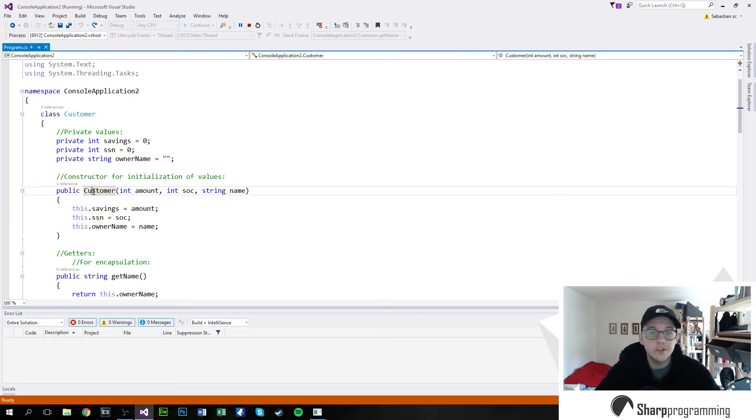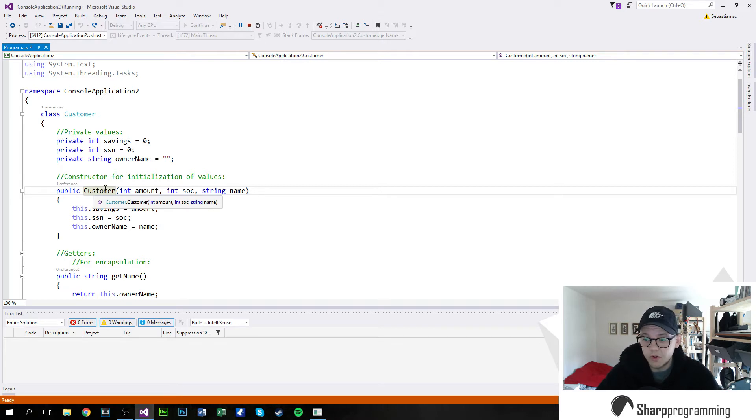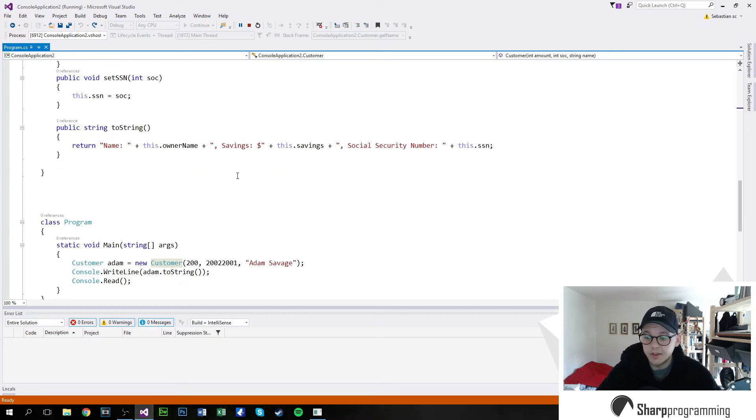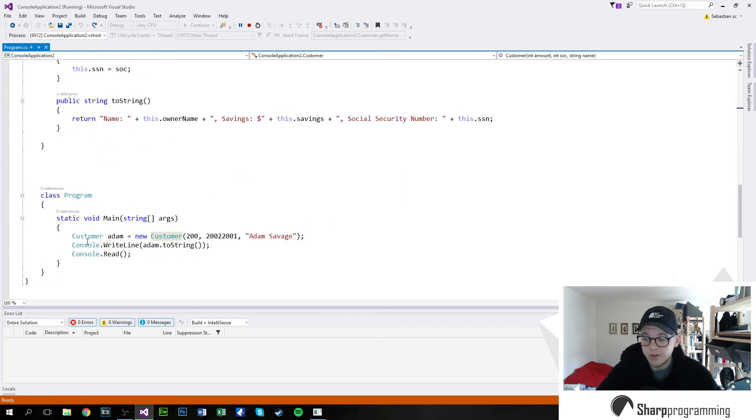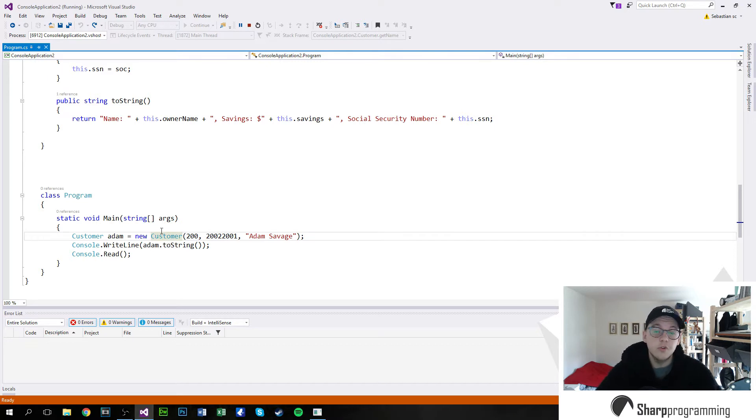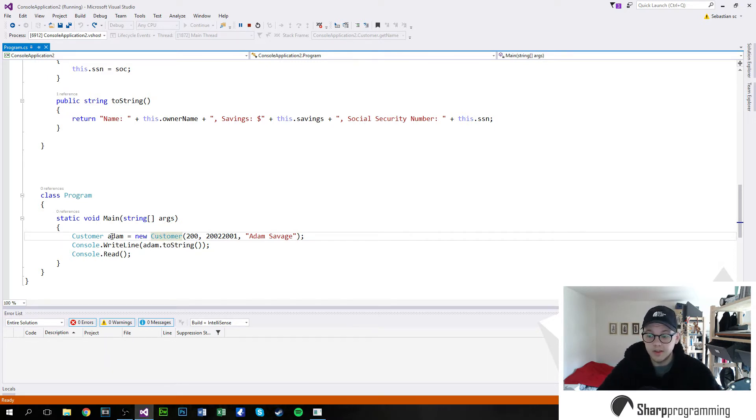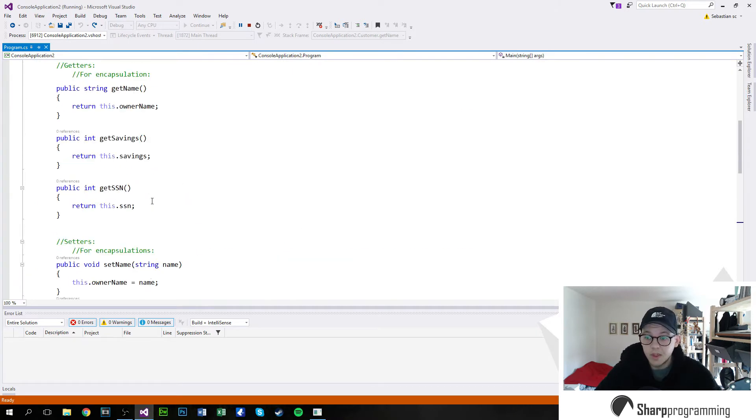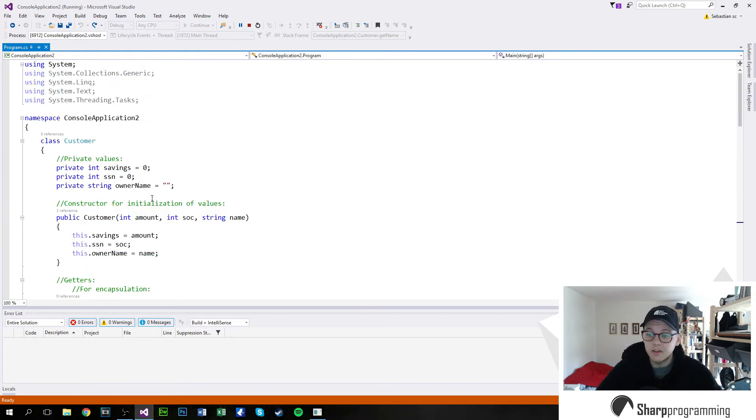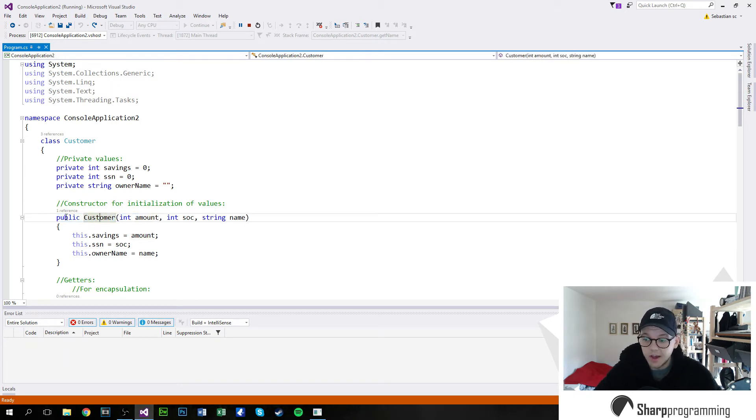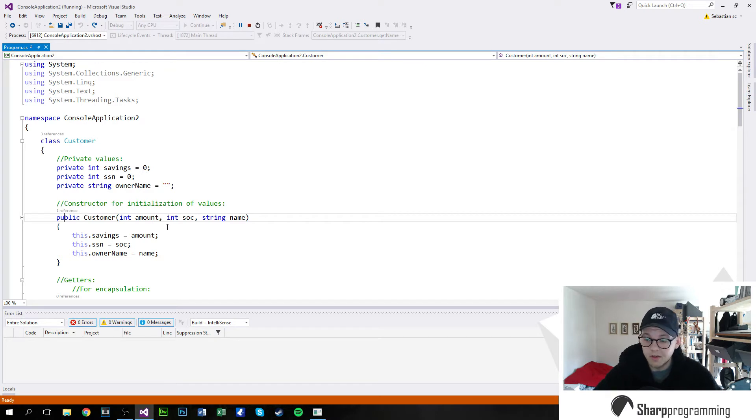So constructor is like a method you call. You'd call this when creating a new object. So as an example with our customer, you'd say customer, referring to the class, give it a name, say it's a new customer. And that way you create a new object of the type customer, in this case with the name Adam. And so we pass the three variables. And this calls the constructor method, which is this. And so that has to be public, because it has to be accessible outside of the class.